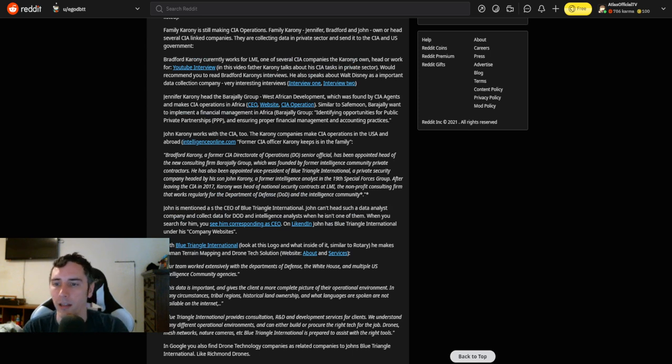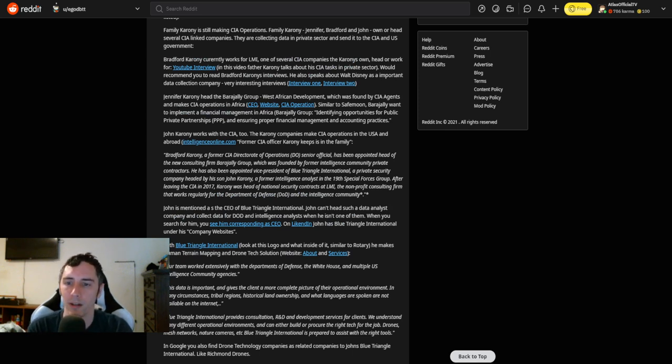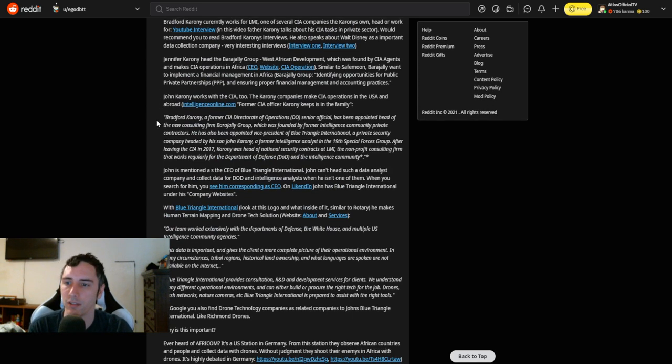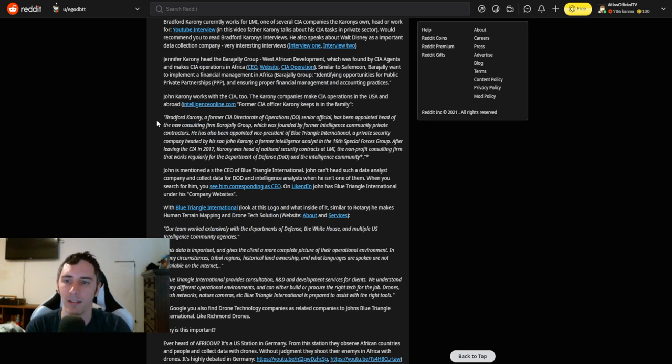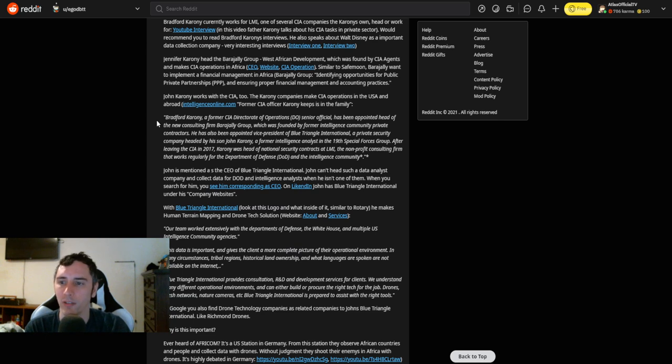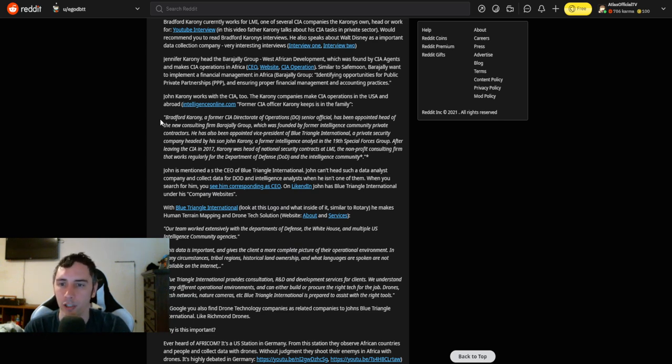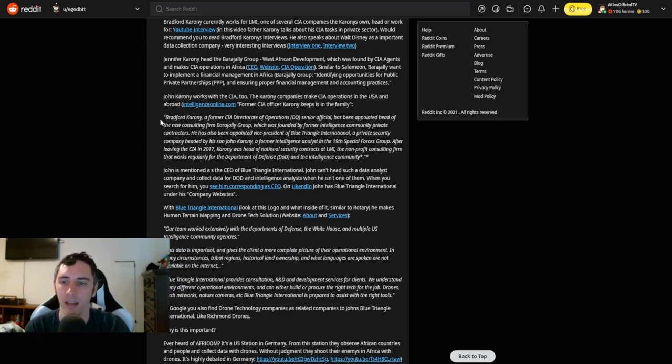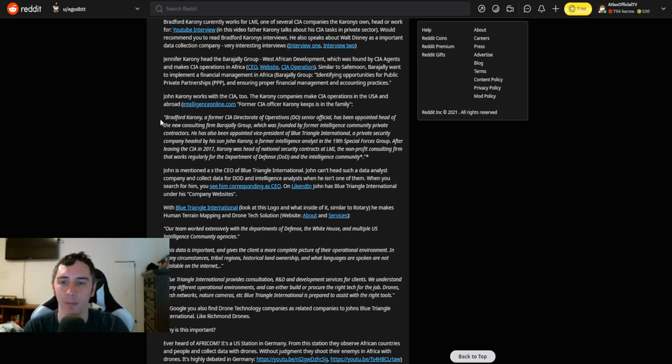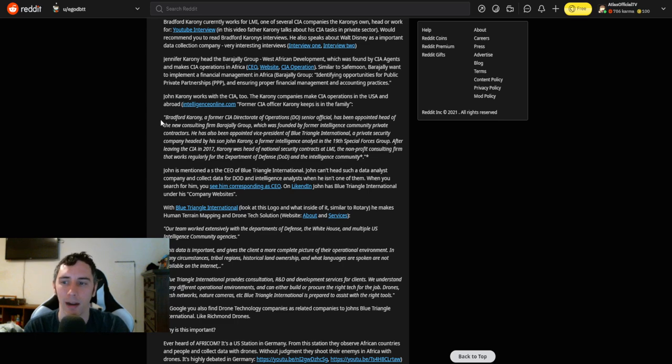I'll go ahead and include a link to this subreddit for you guys so you can check out these links. Jennifer Karony, head of the Barageli Group, West Africa Development, which was founded by CIA agents and makes CIA operations in Africa. Similar to SafeMoon, Barageli wants to implement a financial management in Africa. Barageli Group, identifying opportunities for public-private partnerships, and ensuring proper financial management and accounting practices.